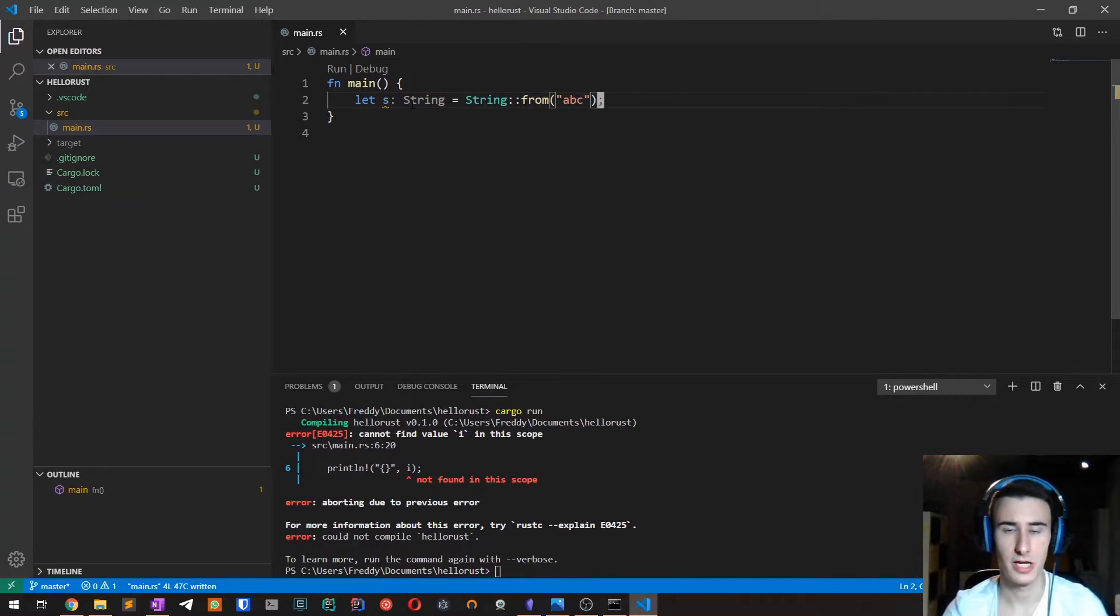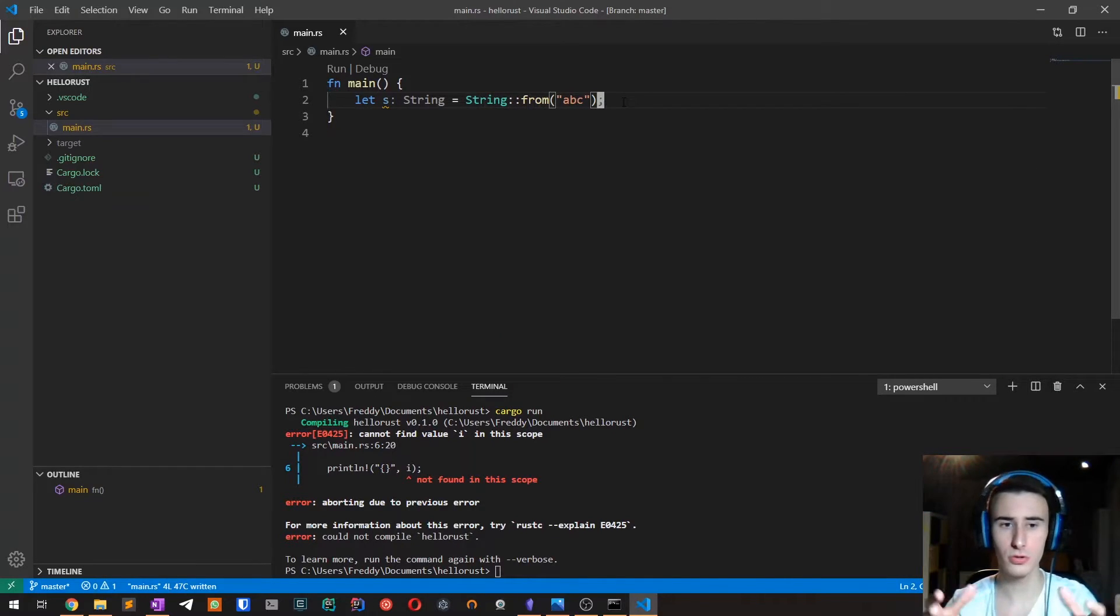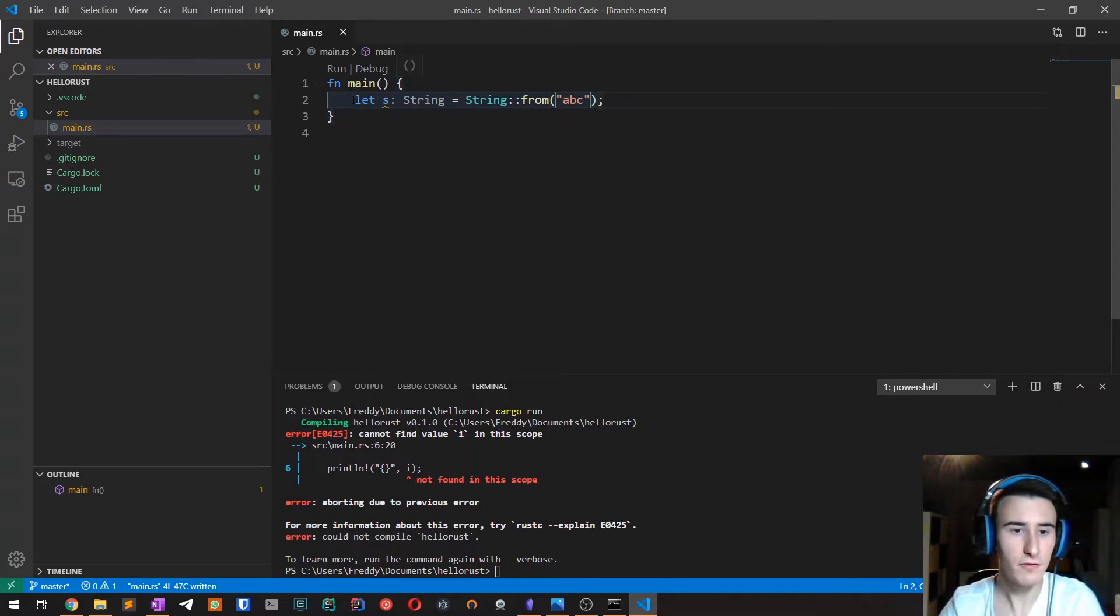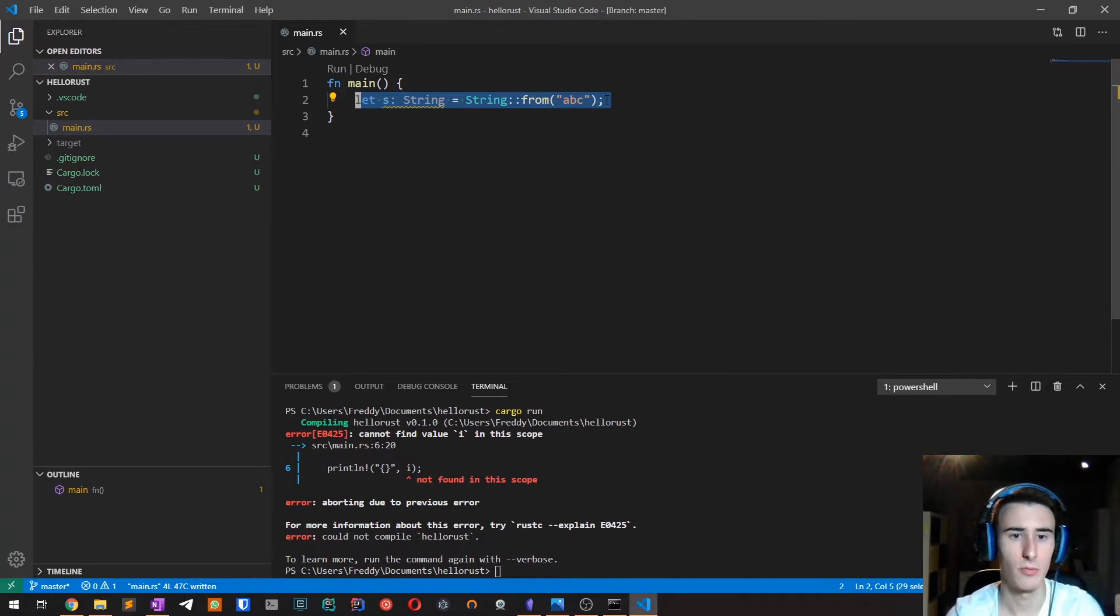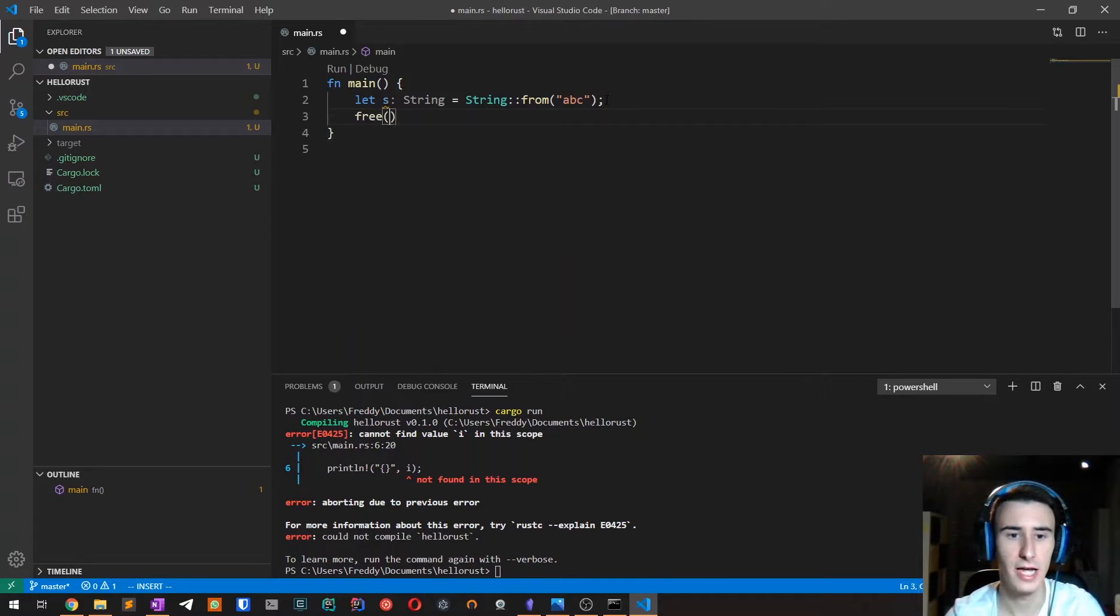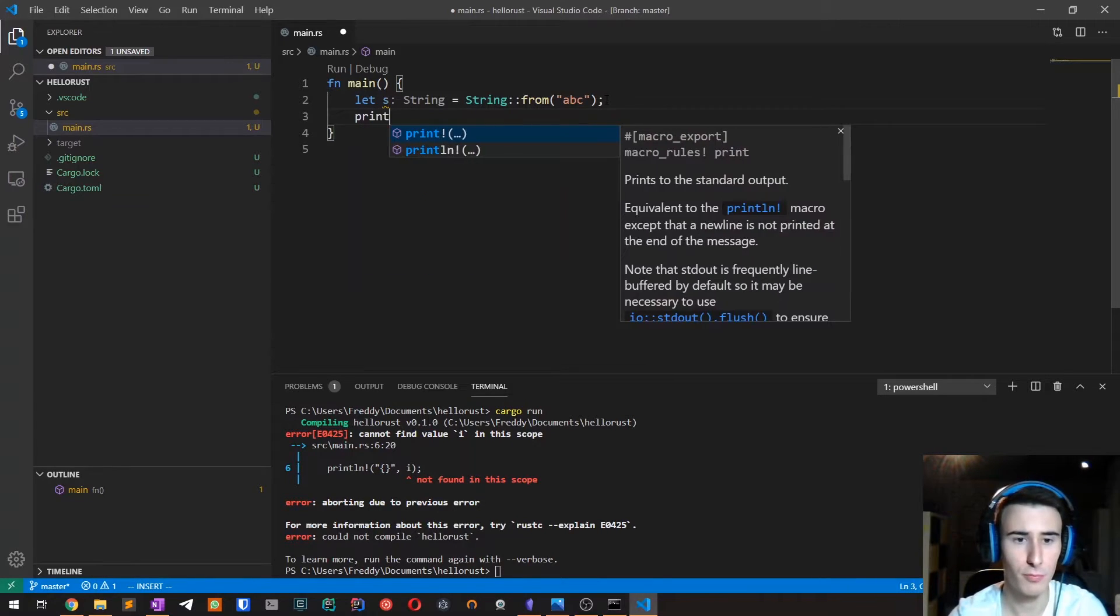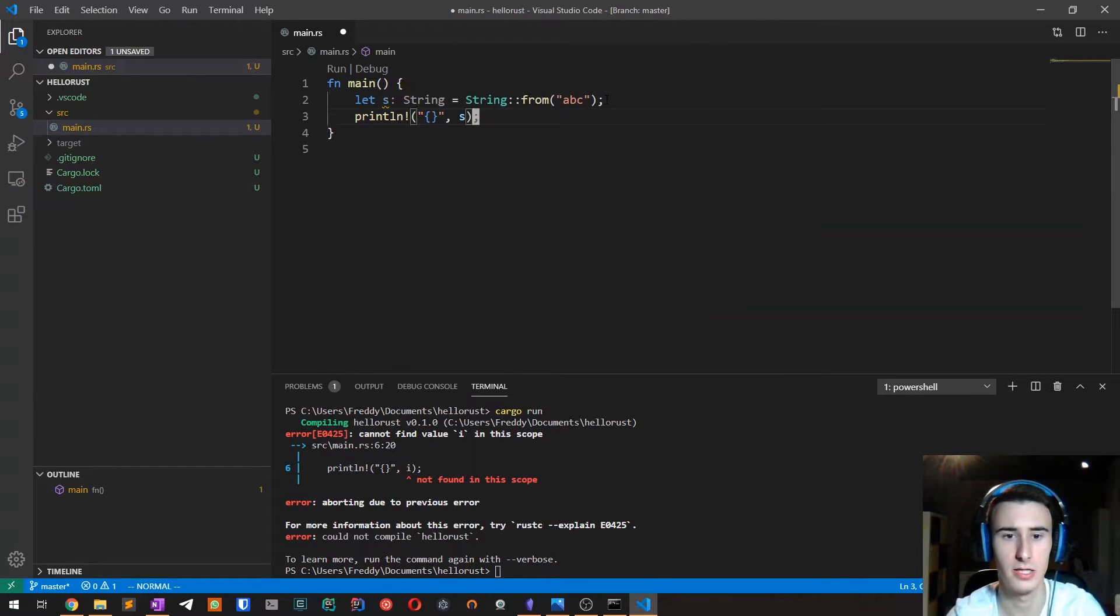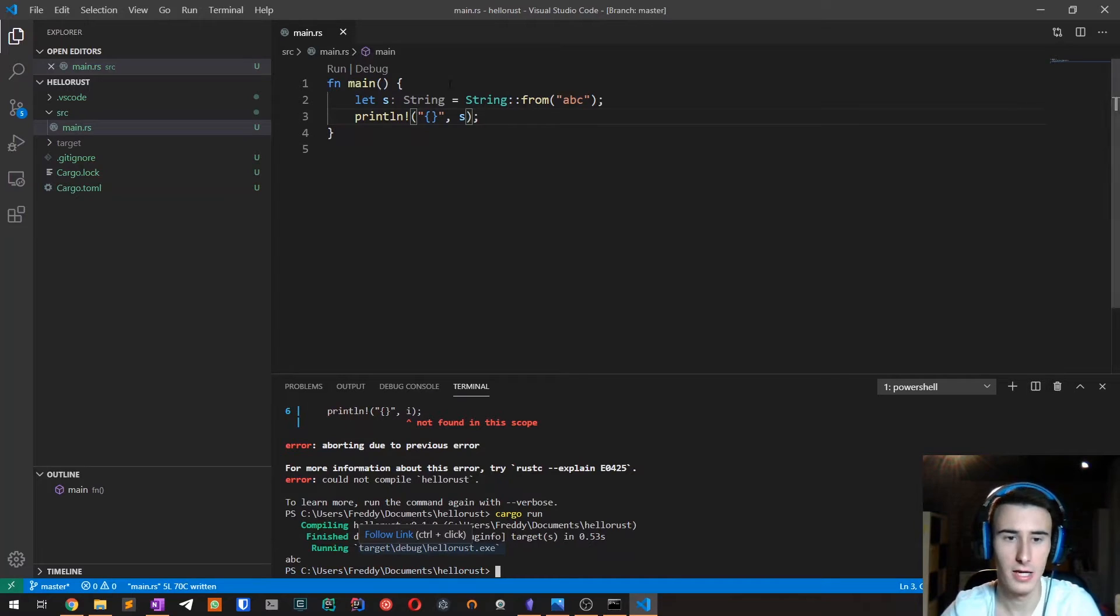So one of the interesting thing about the string type compared to the basic types we talked about in previous videos is that it is allocated on the heap because we don't know in advance what its size will be. So to declare a string, what we do is saying let s the variable name equals to string from and then a literal, which is the initial value, for example, ABC. This is only one of the ways you can create a string, but I'm going to cover them in the next video. What is important to say is that the string, as I said, is allocated on the heap.